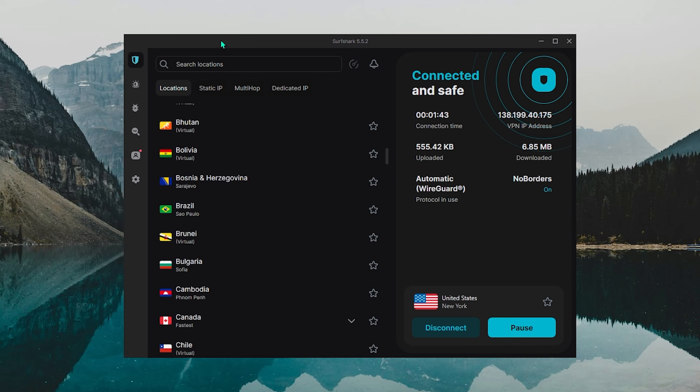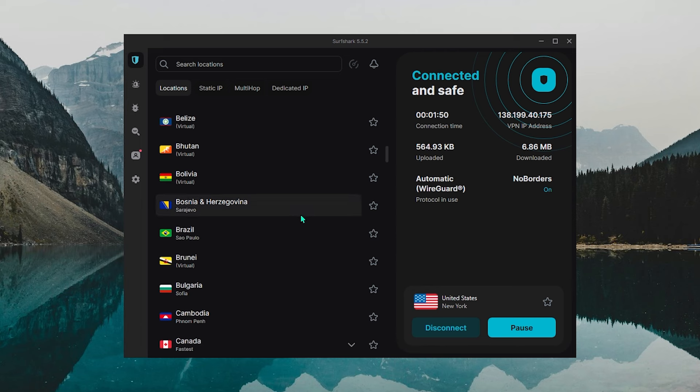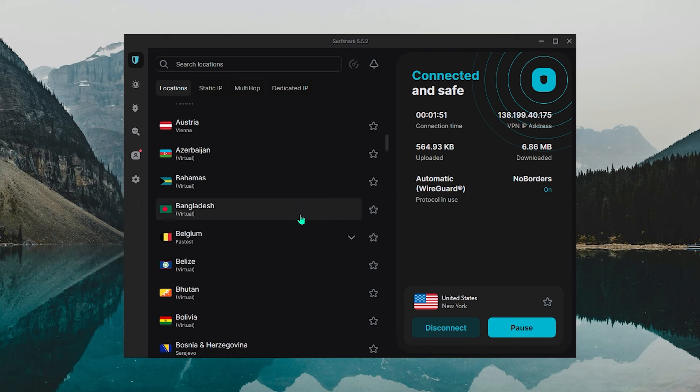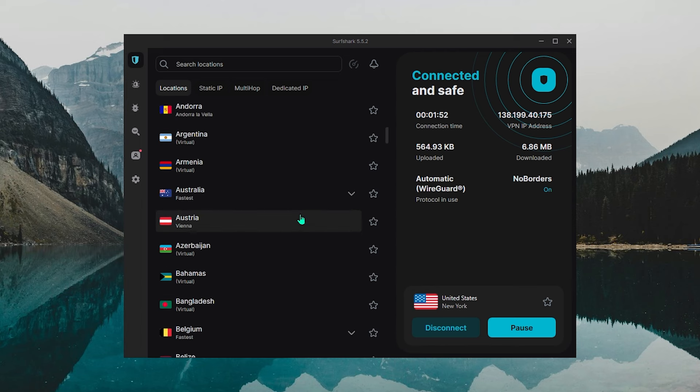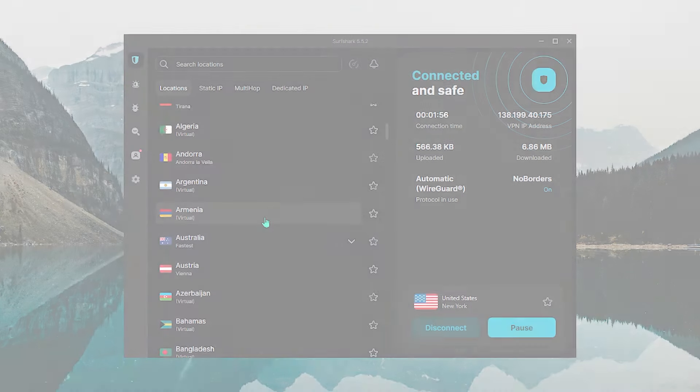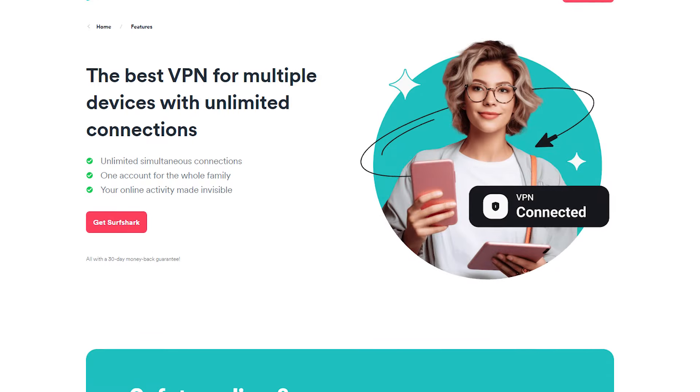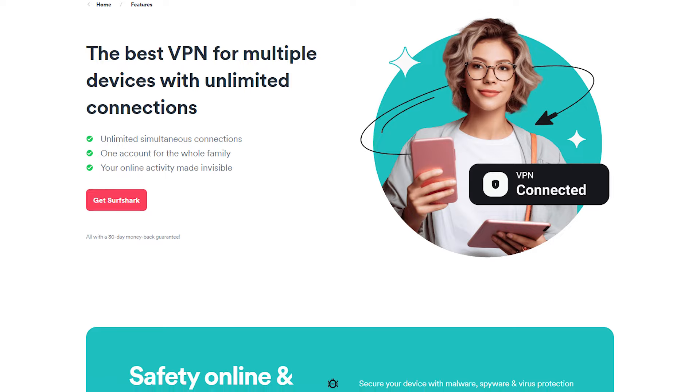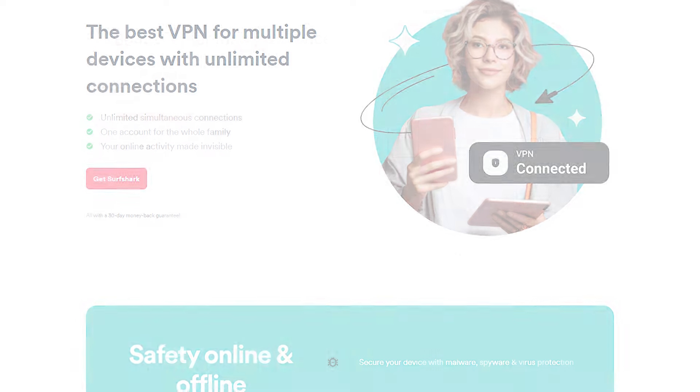Now, Surfshark might not be as fast as NordVPN, quite frankly, no VPN really is, but it's still a faster and more consistent VPN than CyberGhost. Now, if you ask me, one of the best things about Surfshark is the fact that you can use it on an unlimited number of devices.